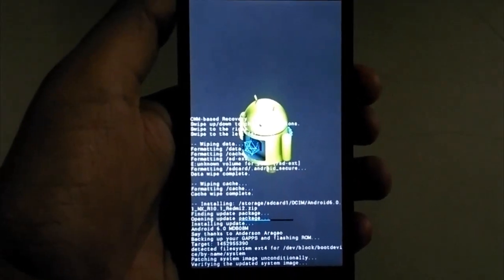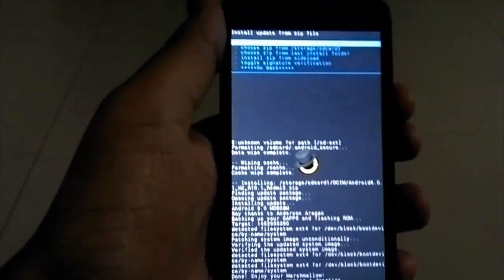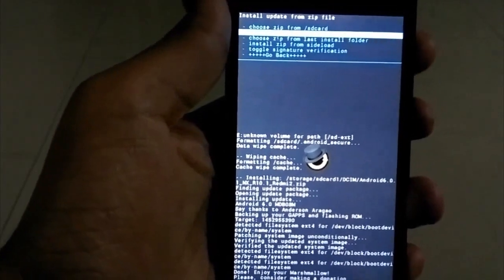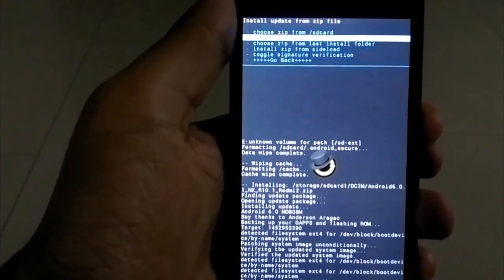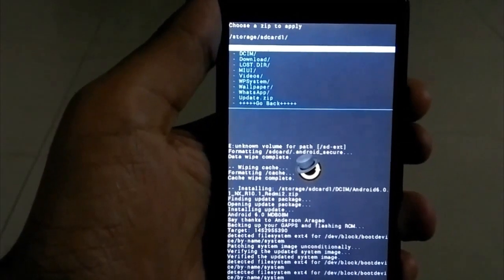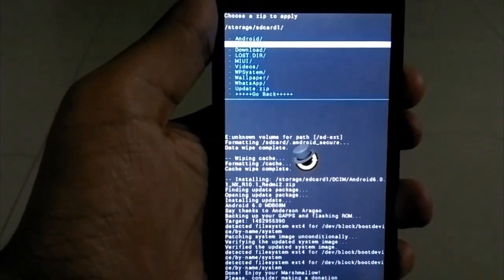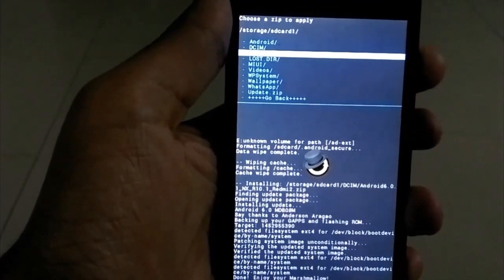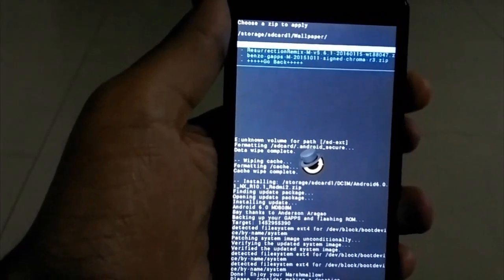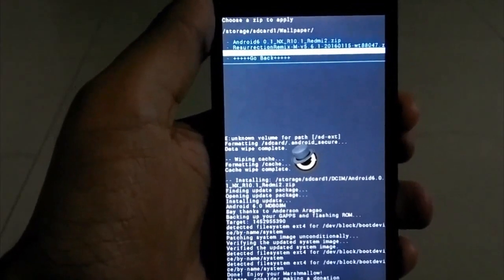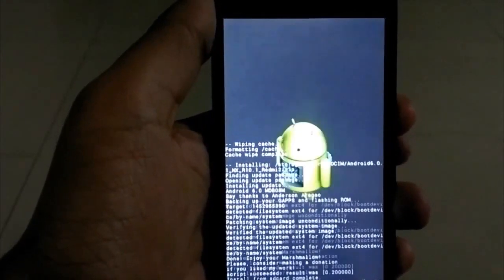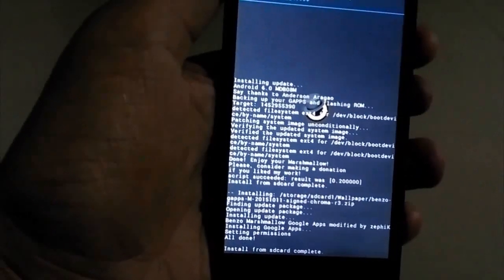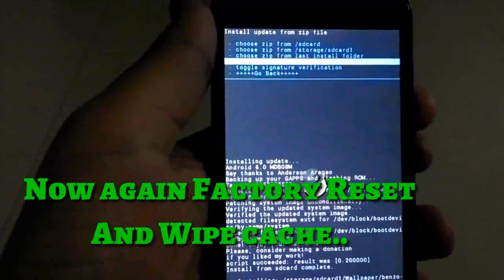After that, go back to the location where your Google apps are located and then you have to install the Google apps. It will take around 10 seconds.